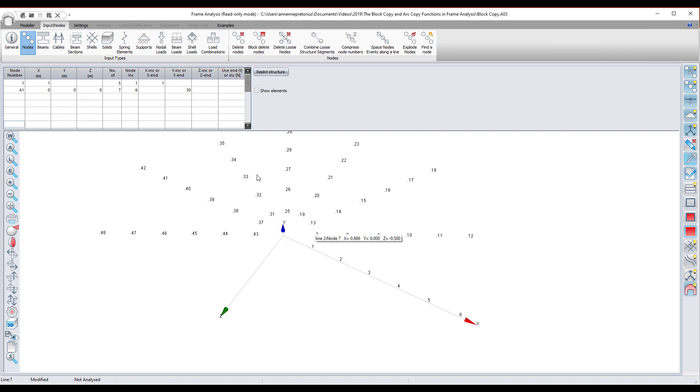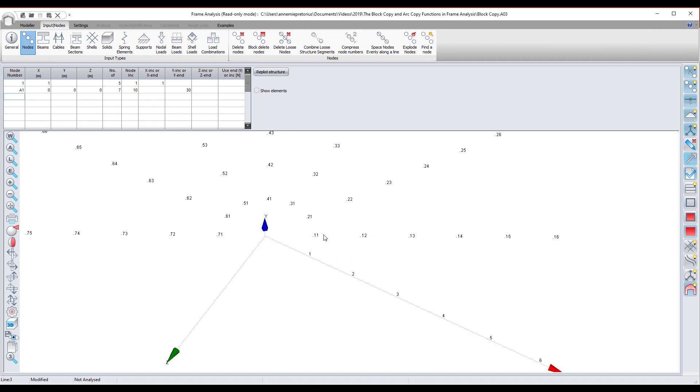If I change this node increment to 10, let's see how the node numbers change. You'll see that it will now start at 11, 21, 31. So that's one plus 10. That's one plus whatever you've entered there. And this angle here will be 30 degrees.